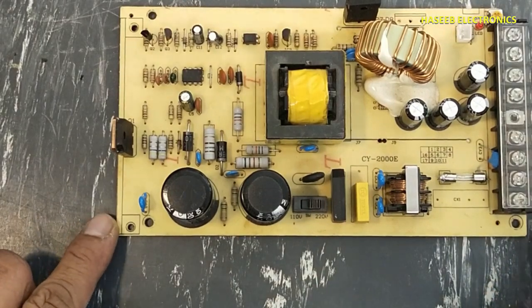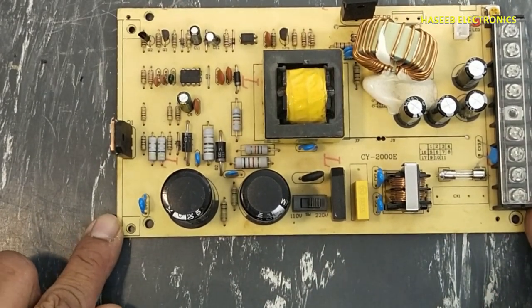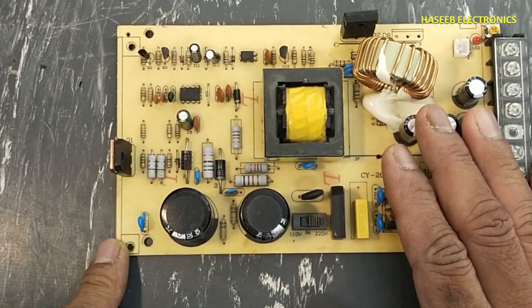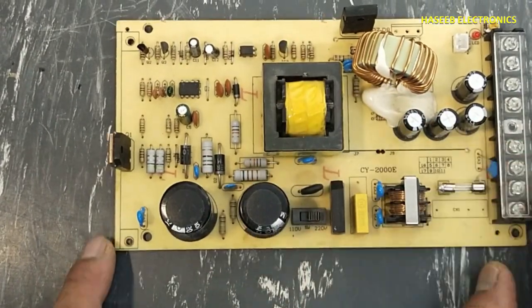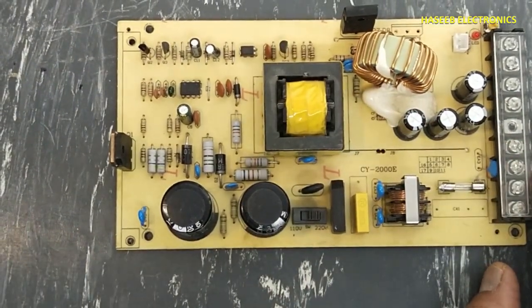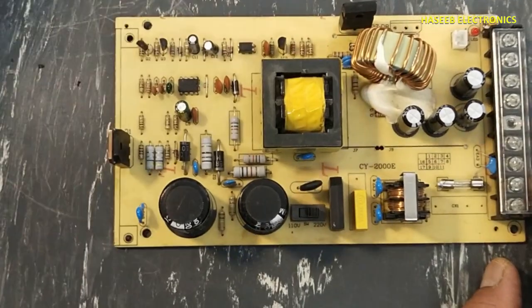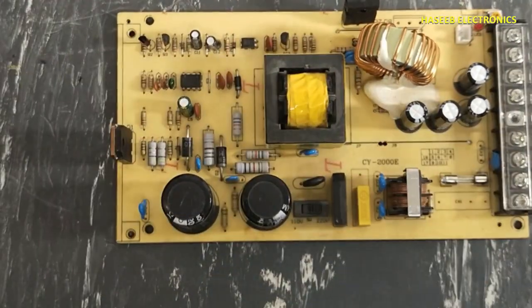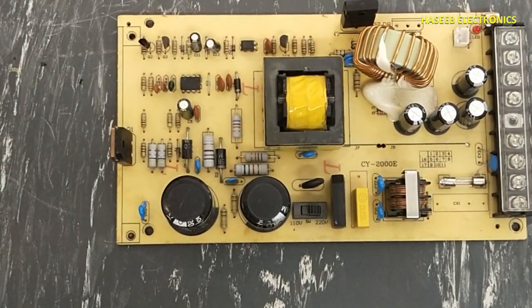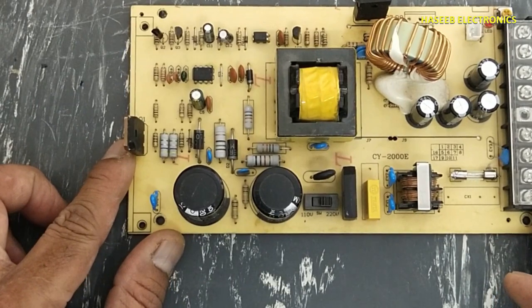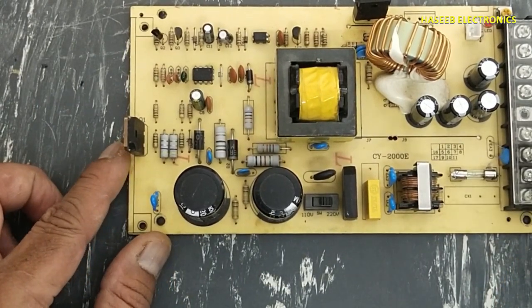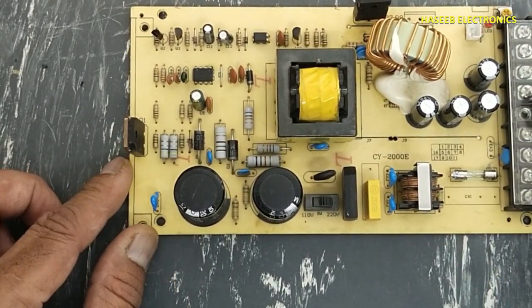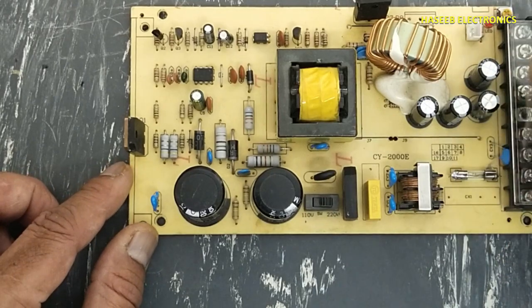Asalaamu alaykum wa rahmatullahi wa barakatuh friends, welcome back to my channel. In this video we will draw a circuit diagram from this board. We need to take a very clear picture of this board with good lighting. Now align the board to the camera so that the picture must be equal.